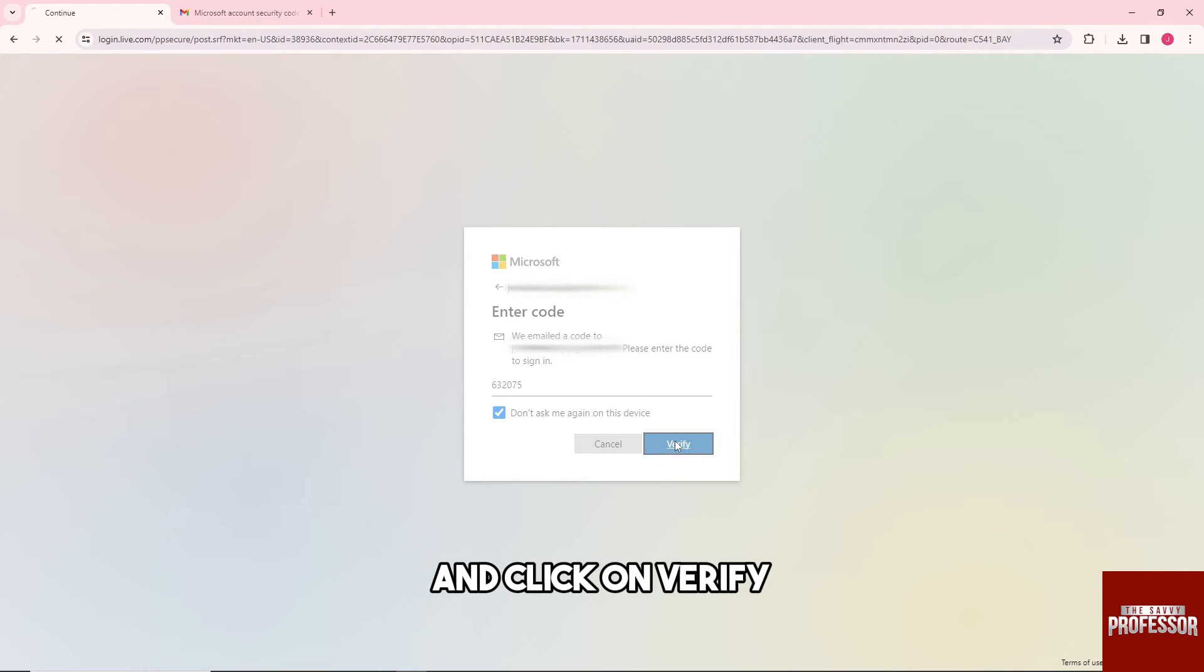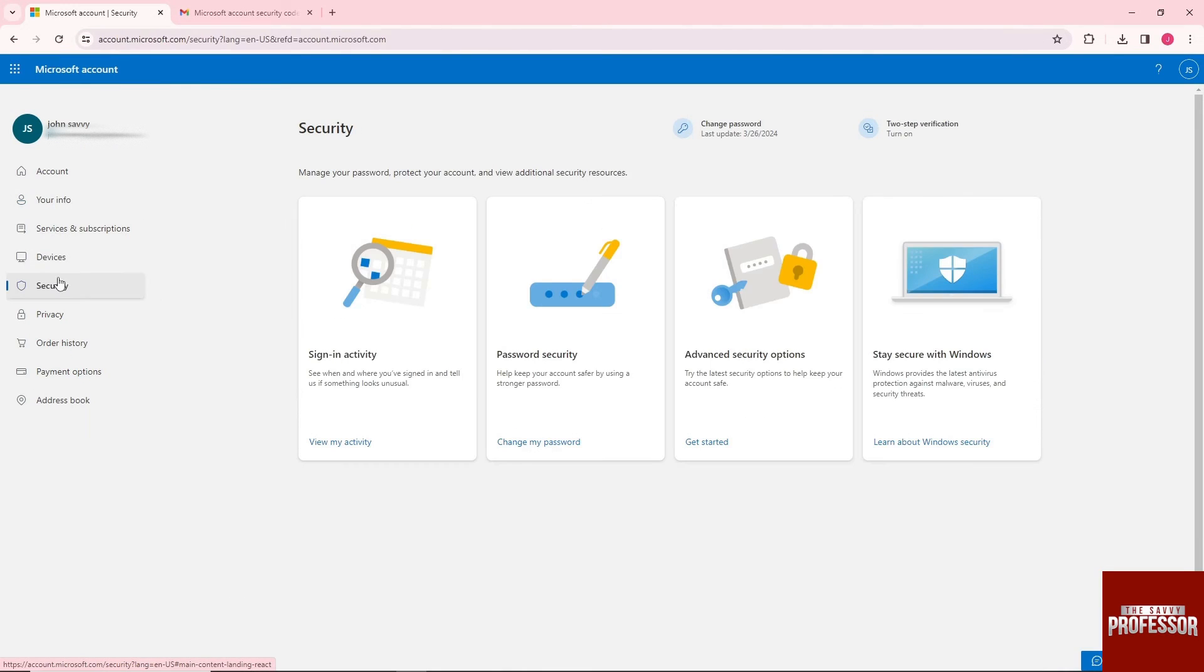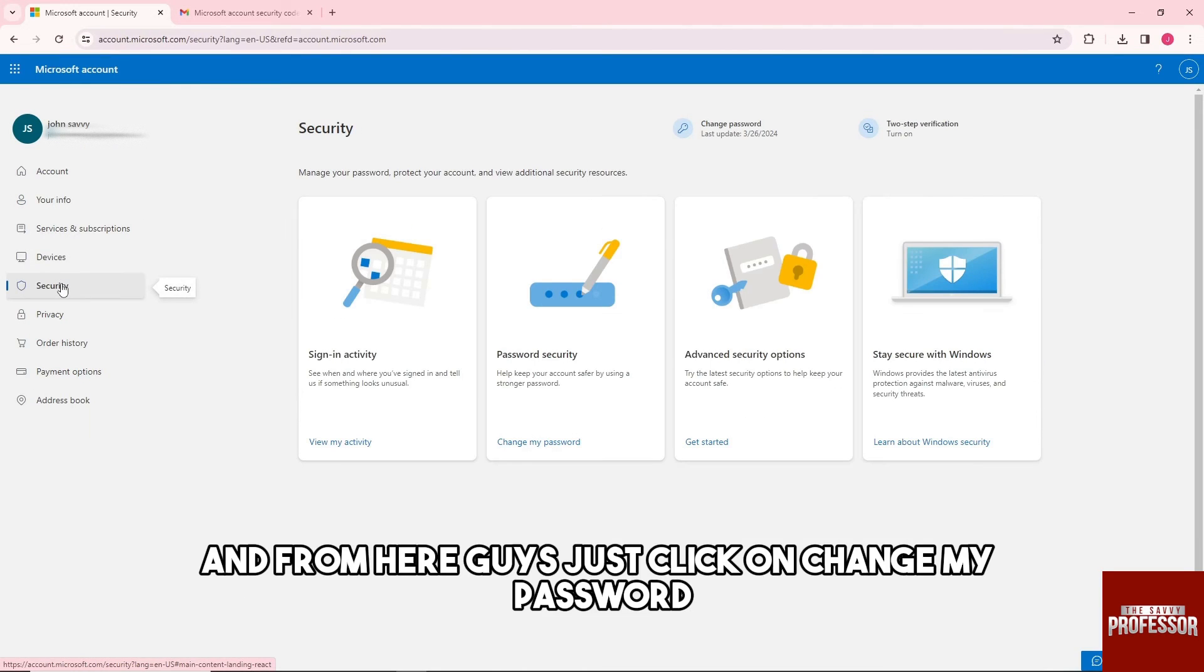From here, click on security, and then click on change my password.